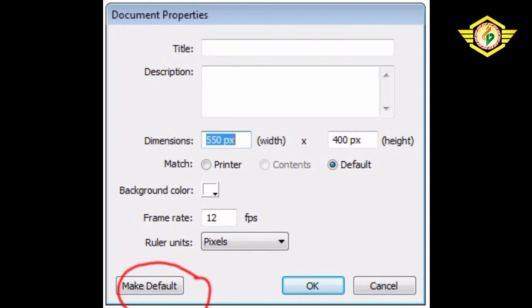Another one is Make Default. If we want to have the changes we have made applied to all subsequent new movies, then we need to click this button. We can change the default again at any point of time.